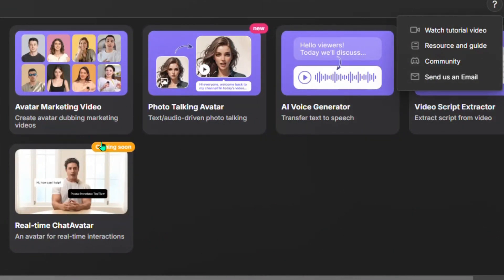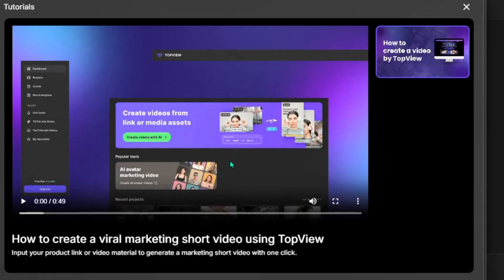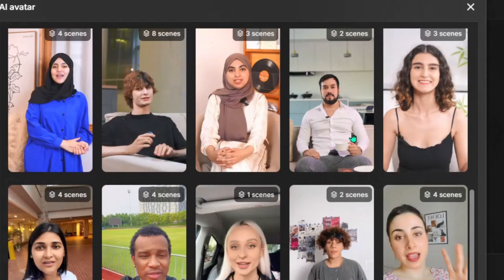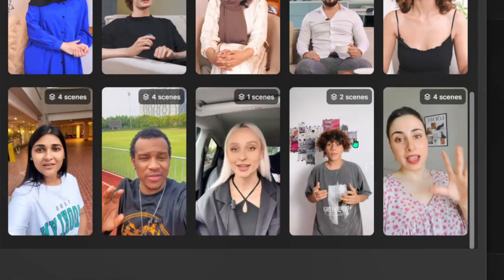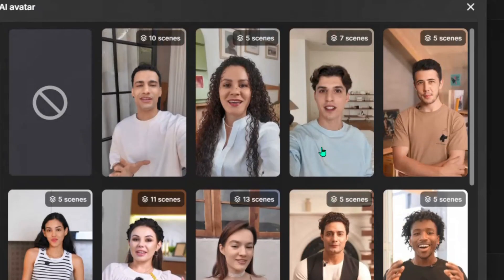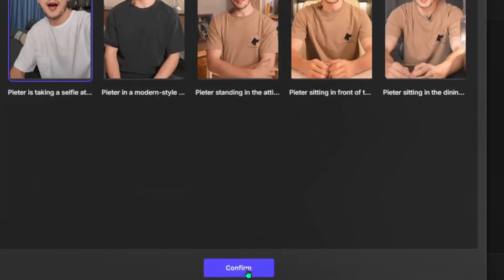Once you access this interface, let's go ahead and create an avatar marketing video. Click on the first prompt and it's going to take us into this page. It will show you a video sample of how to do that. Close this, and you can see there are different AI avatars to select. Any one you select will be the person appearing in your video. I'll select this one and click to confirm.